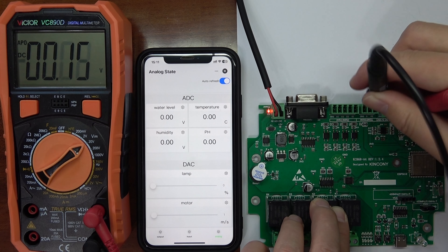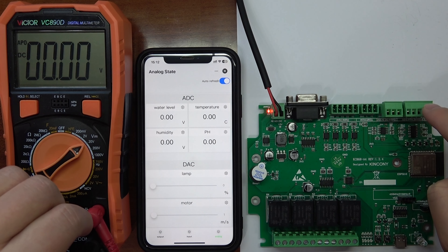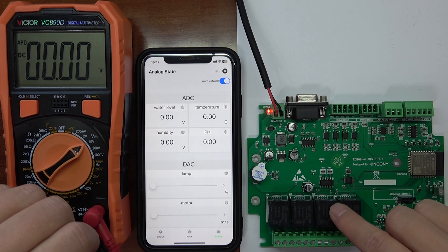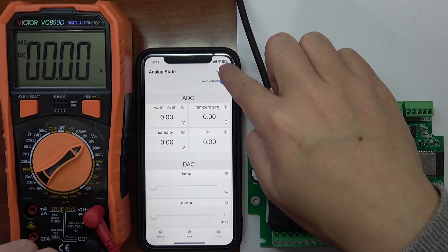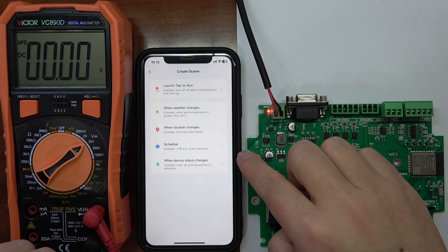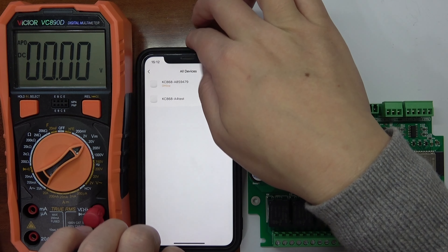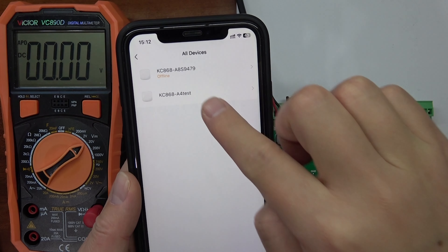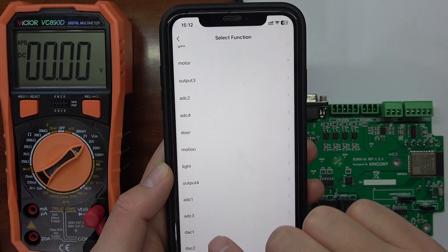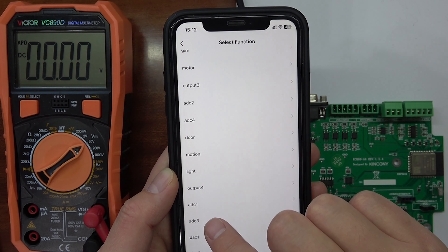Let's look at how to create automation according to this analog input. Before we tested the digital input and digital output. This time you can see we can click Scene Mode — you can create a scene mode when one device state is changed. I have used the A4 board, so you can choose the A4 board. This time I can choose ADC3, which is channel 3 of analog input.